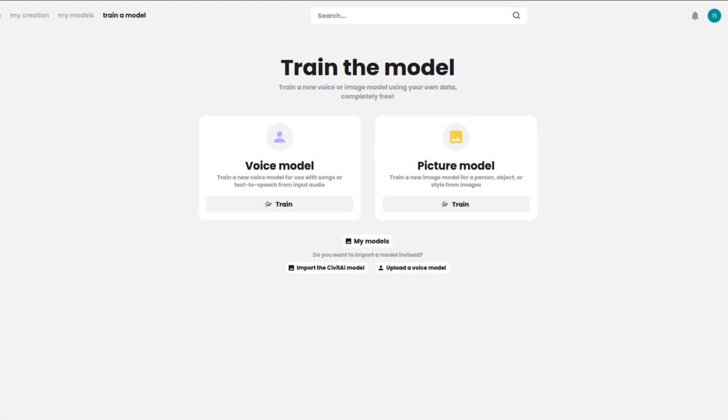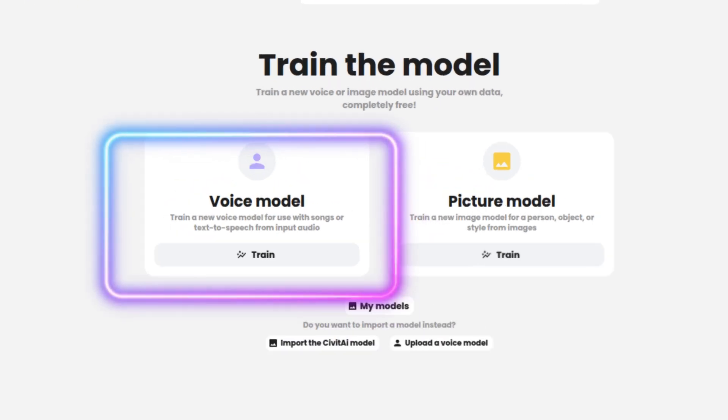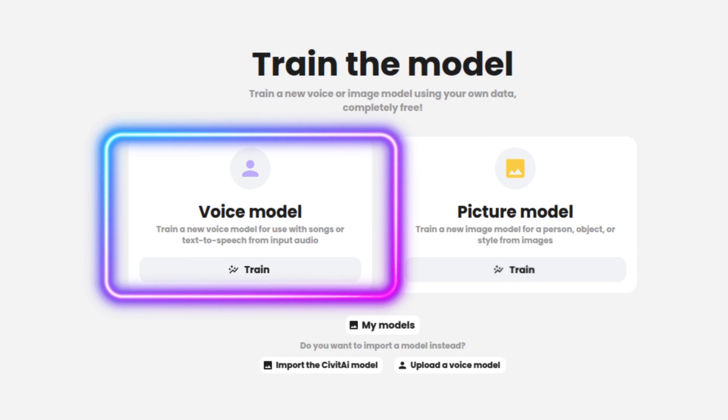Now that we know what Weights AI is, let's go over the basic steps for getting started. There are two main types of models you can train on the platform. Voice model. This is perfect if you're looking to create AI voice clones or even develop a text-to-speech model. Whether you want your AI to sound like a celebrity or sing your favorite song, this model can help you bring those ideas to life.